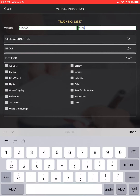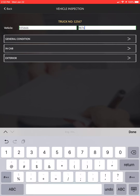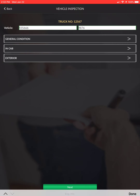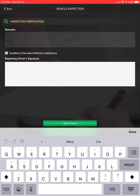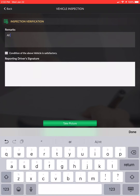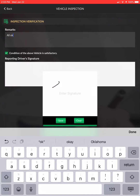Next is the exterior — go through the same thing, leave it blank if everything is okay. Hit next, put any remarks in here — just putting 'all okay' — then press the radio button confirming the condition of the vehicle is satisfactory, sign your signature, and hit save.